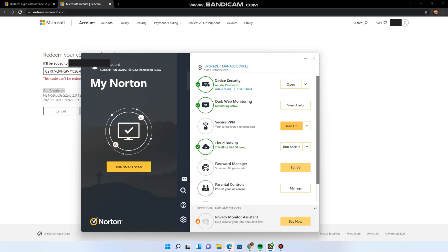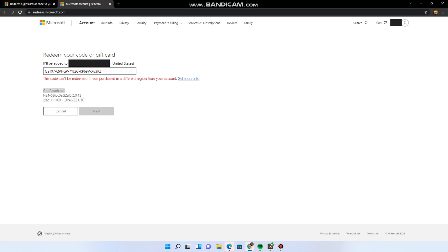So if I turn it on, it'll switch to Turkey. And if I reload my page...